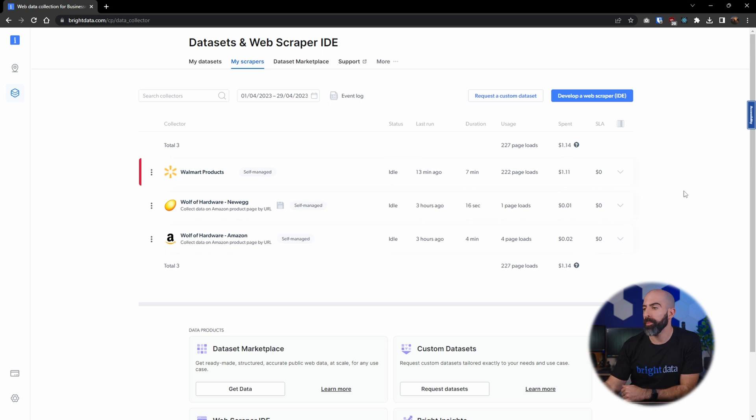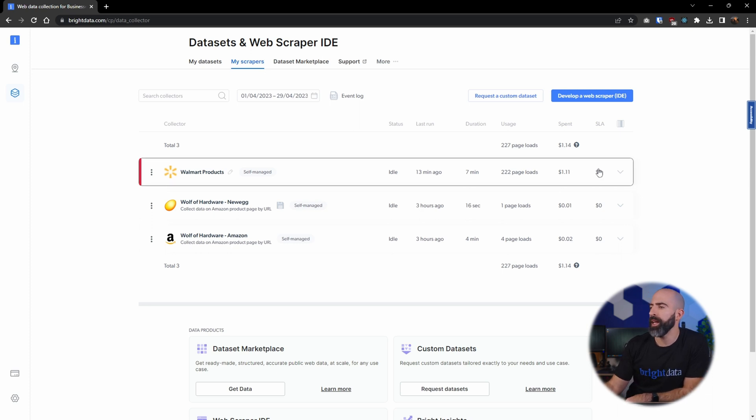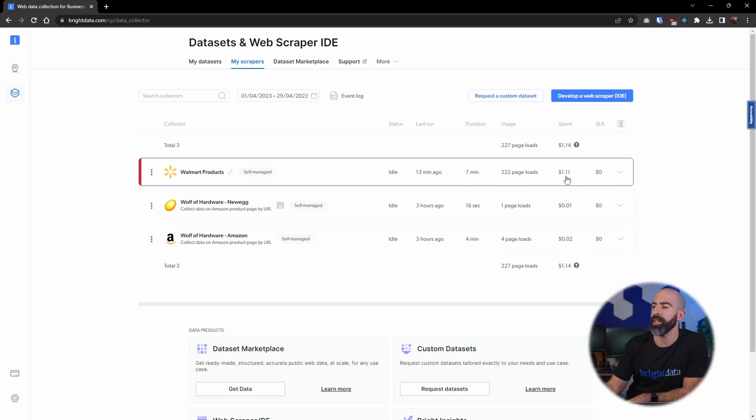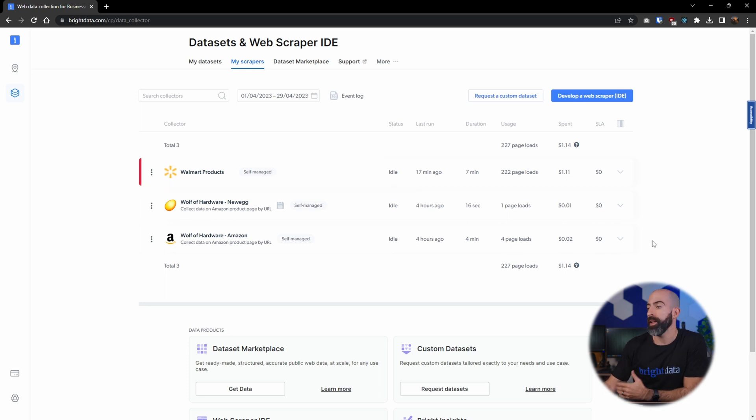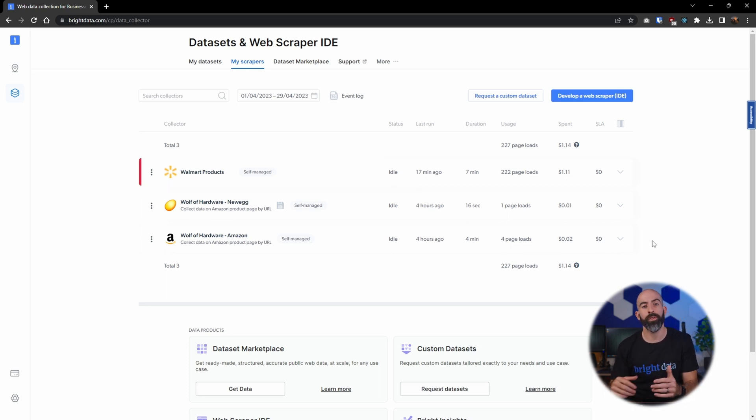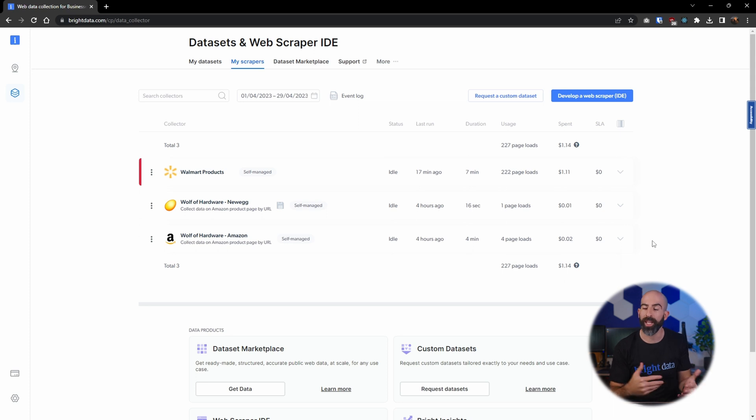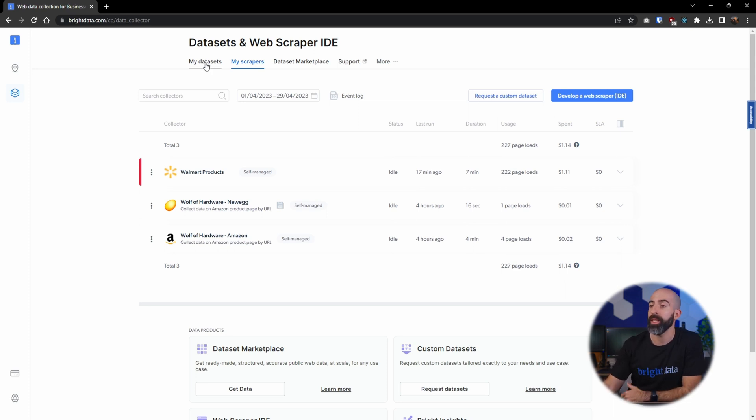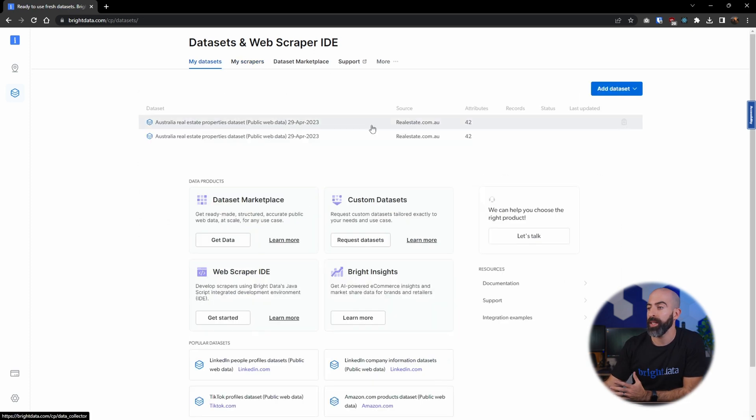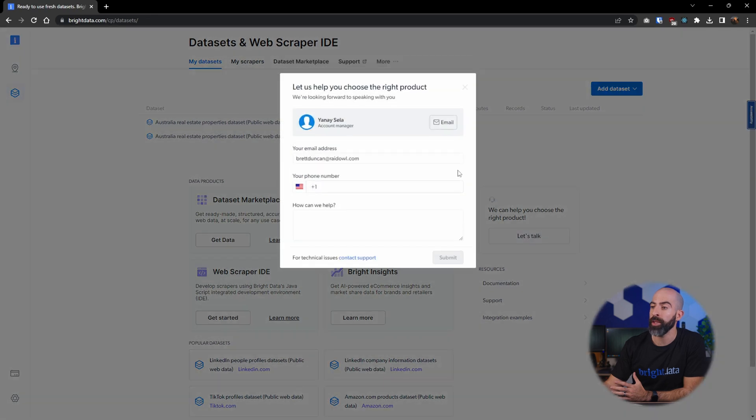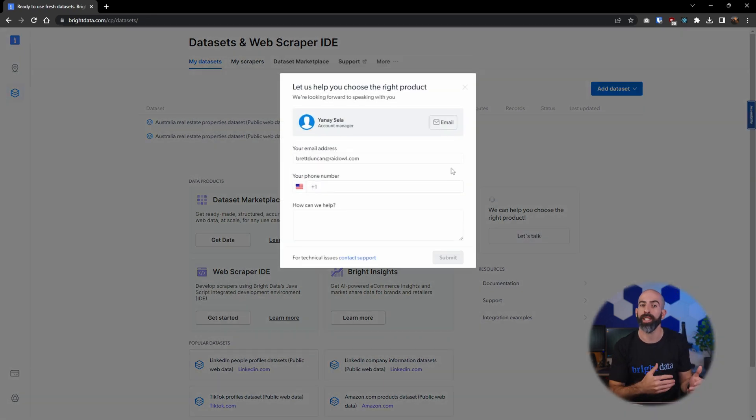So with my recent web scraper you can see that there were 222 page loads and I spent a dollar and 11 cents. Now how you use it and how often you use it will determine how much you spend, but if you have custom needs it's recommended to reach out to your account manager to discuss custom use cases and prices.